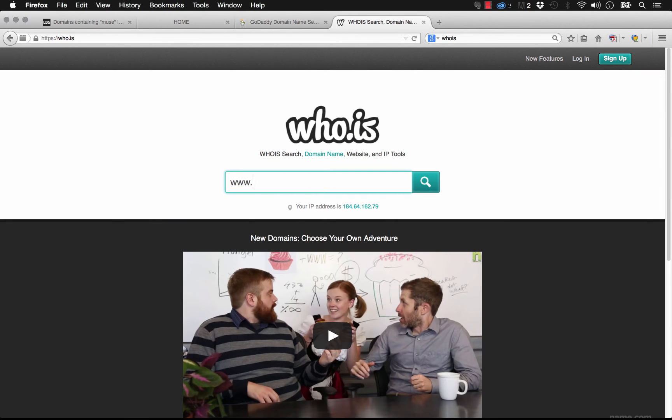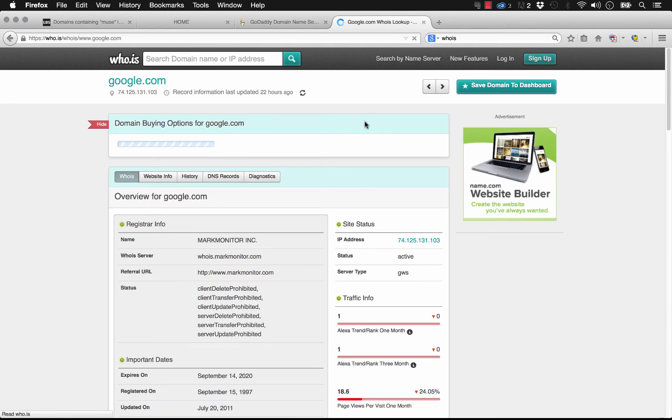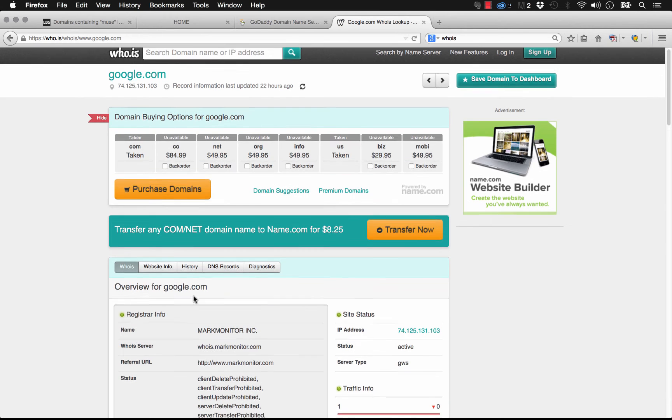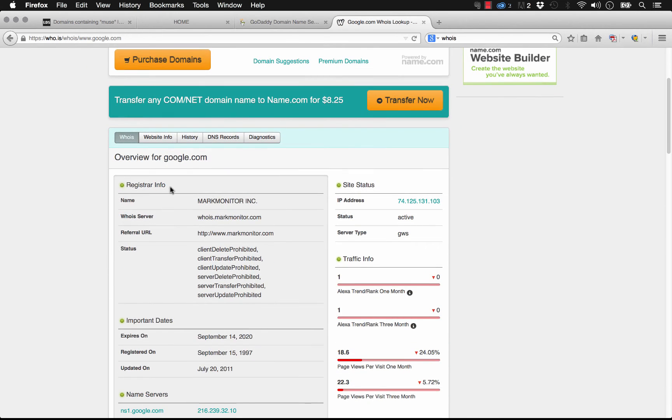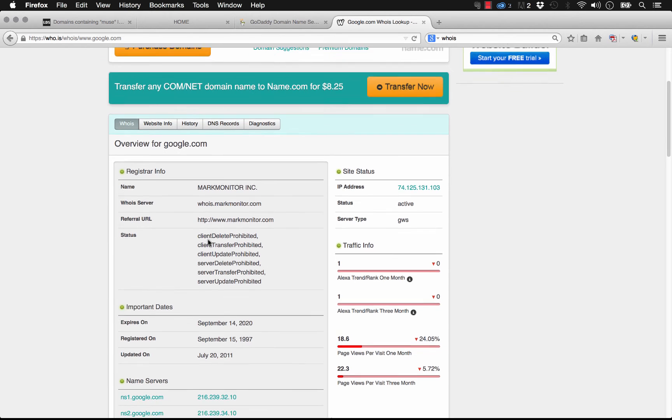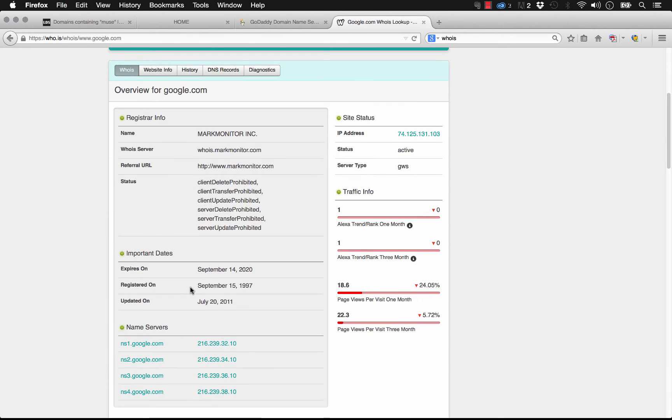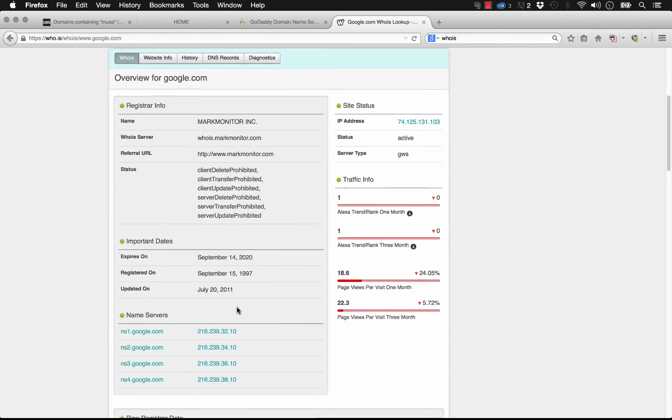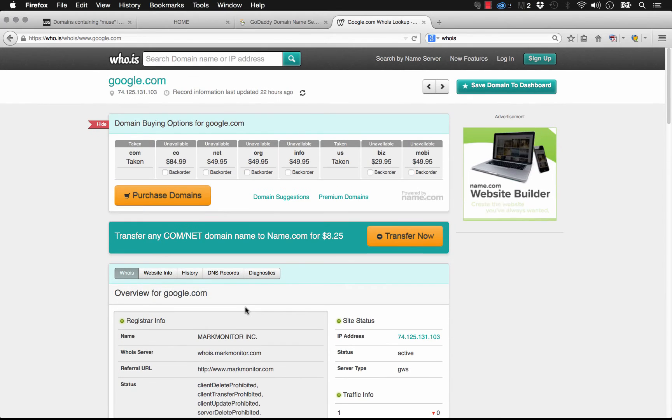Let's go ahead and do that, and we enter any name in there, let's just do google.com. You can see that it says who's registered Google. It's Mark Monitor Inc. And there's all this info about the day it was registered and when it was updated and that sort of thing.